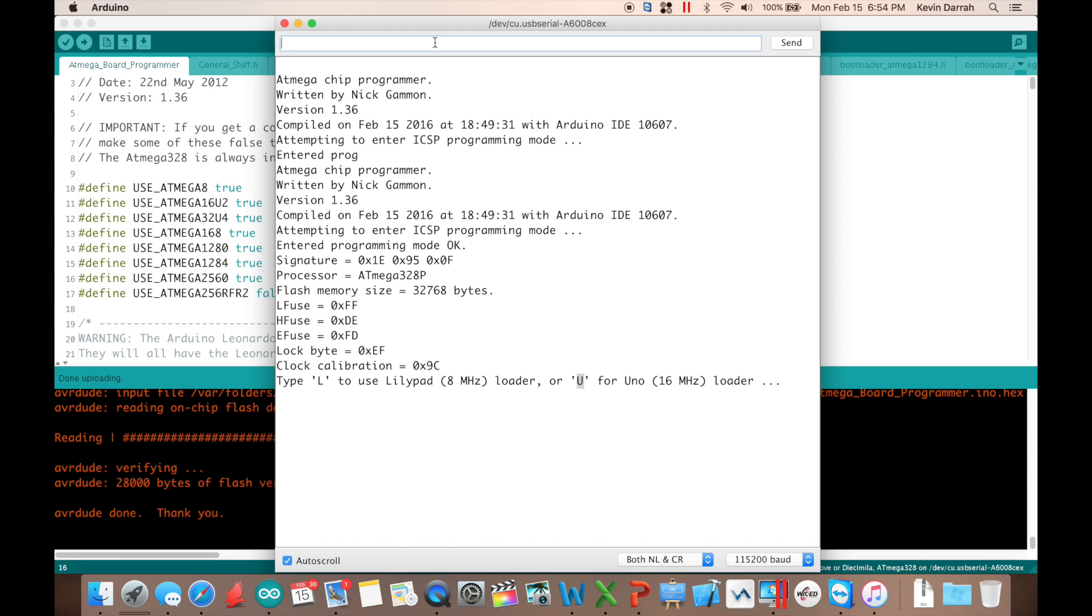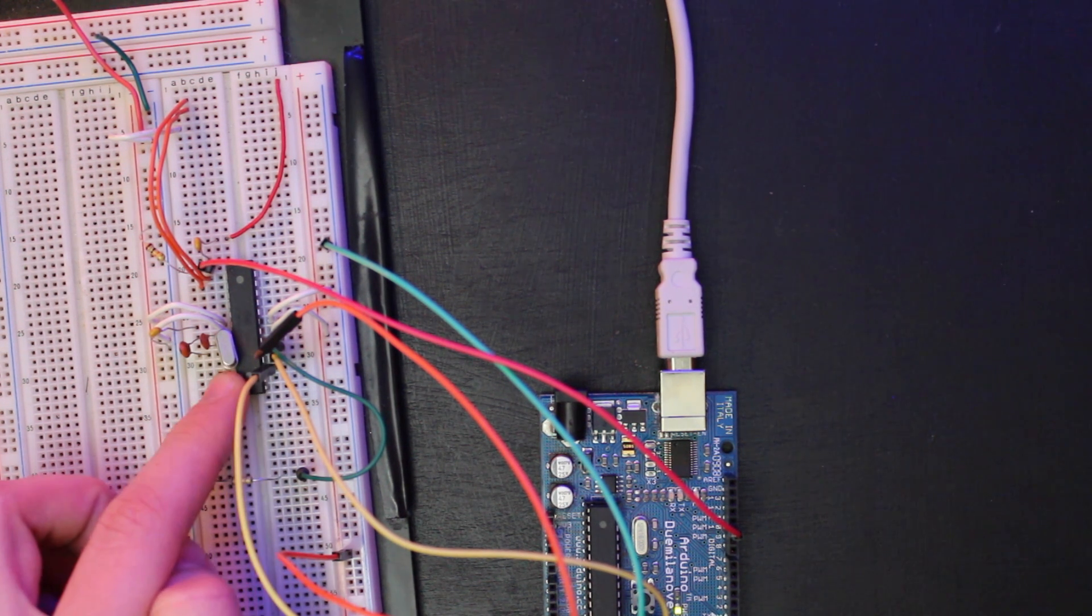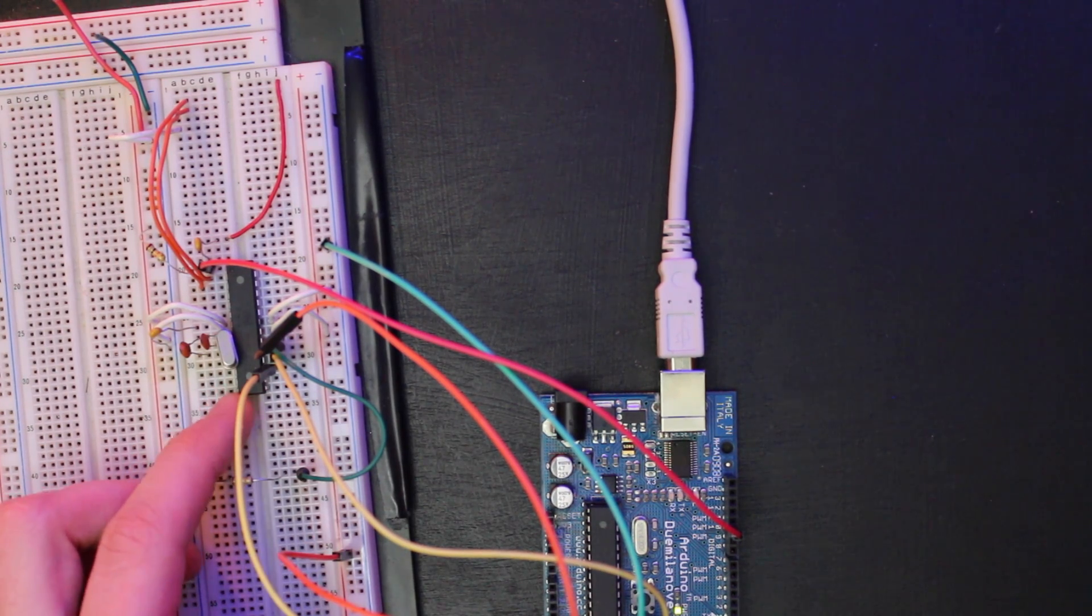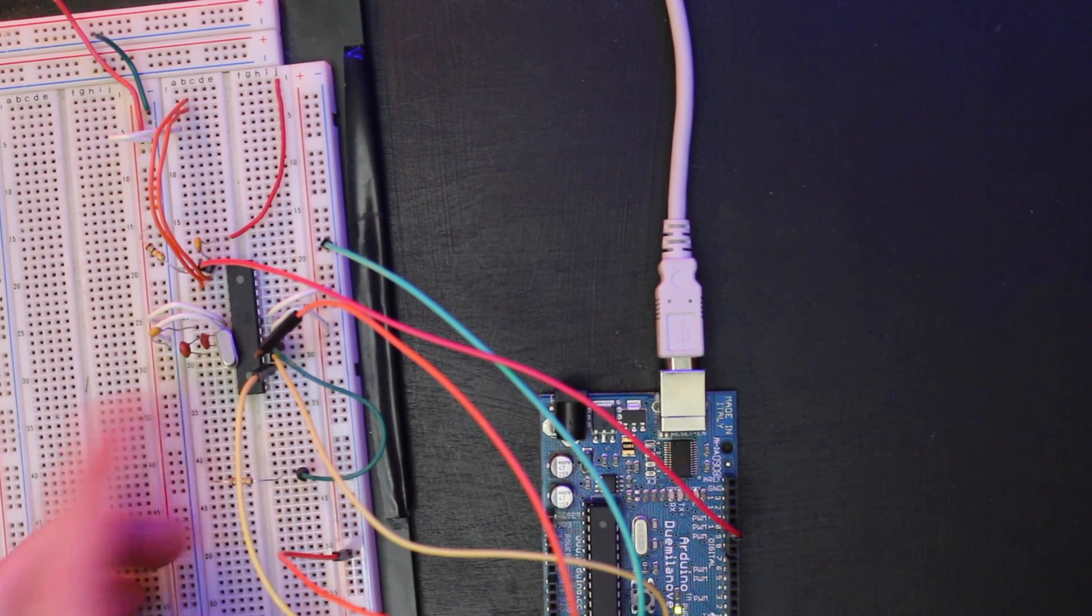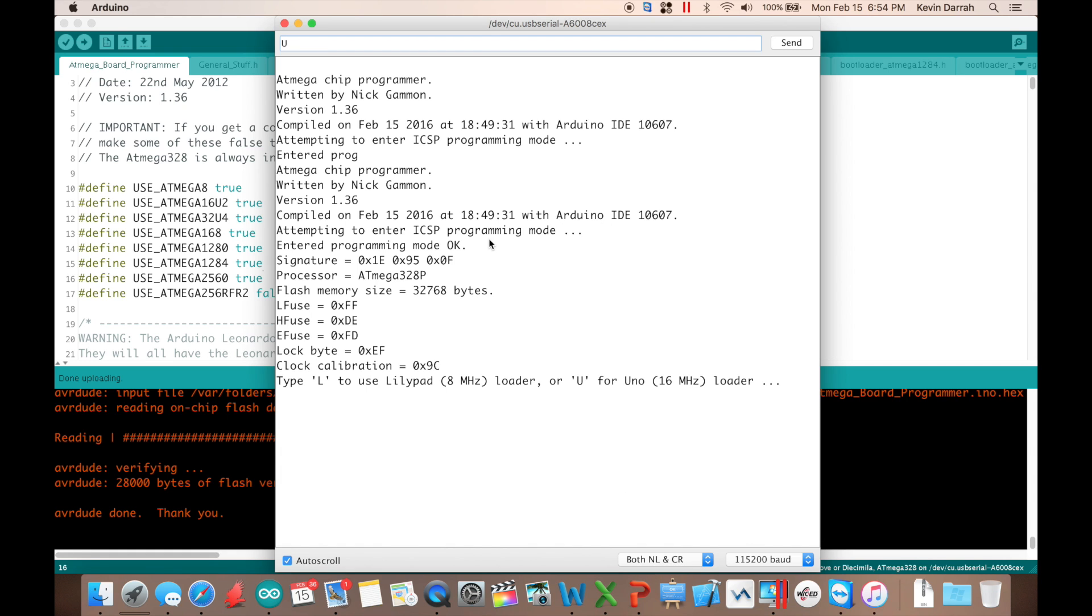And what we can do from here now is program one of two bootloaders. If we're running at eight megahertz, we can type in L and then enter. If we're running at 16 megahertz, we can type in a U and then enter one thing to keep in mind too. And this is one of those gotchas. If your target Arduino does not have a crystal present, you're going to have problems getting into the programming mode over here. So make sure that you've got your target Arduino all wired up, everything good to go over there before you hook this all up.